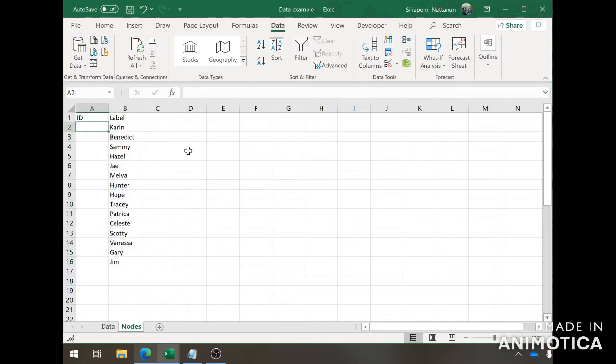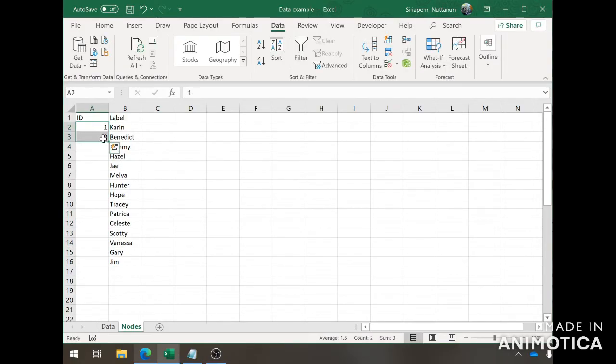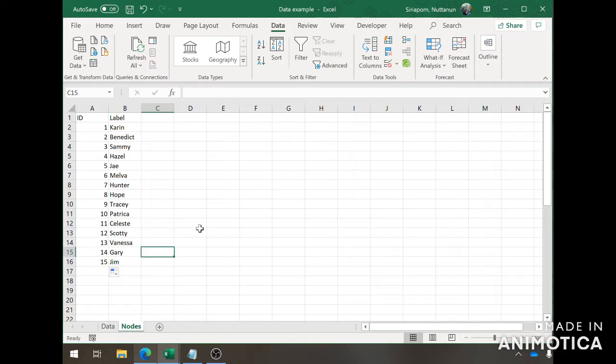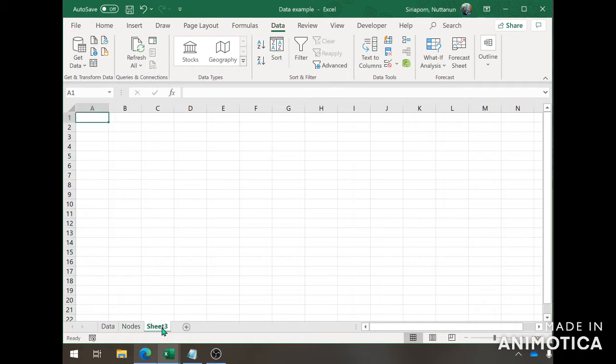Then you give them IDs. This is just a regular ID from a number. You can drag it down, make it 1 to 15. That's it. That's all you need for a nodes sheet. Now you go on into making an edge sheet.